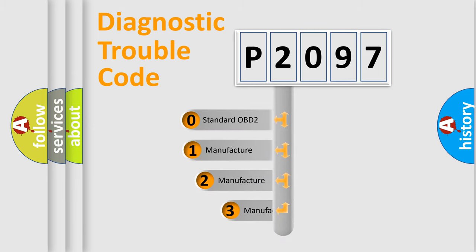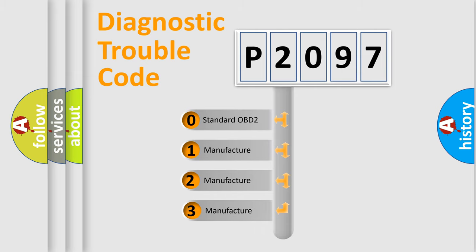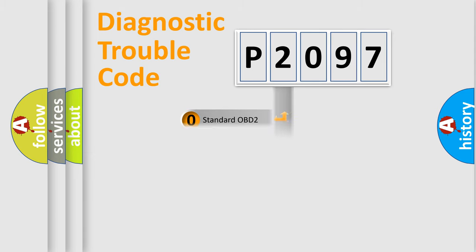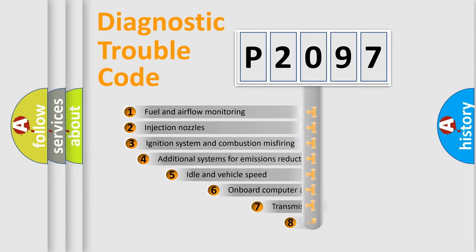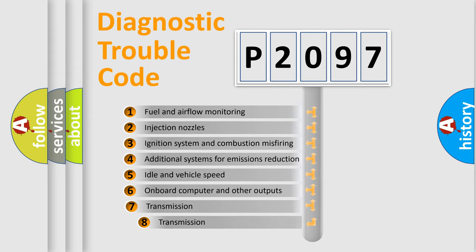If the second character is expressed as zero, it is a standardized error. In the case of numbers 1, 2, 3 it is a manufacturer-specific error. The third character specifies a subset of errors.